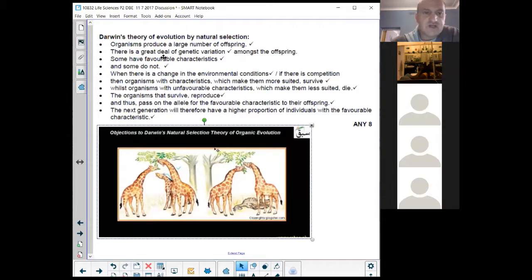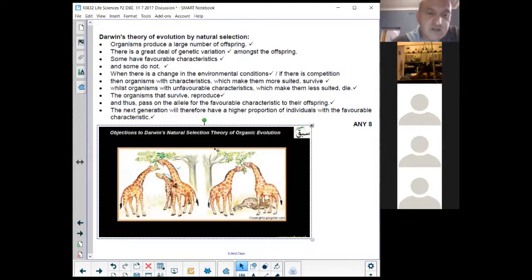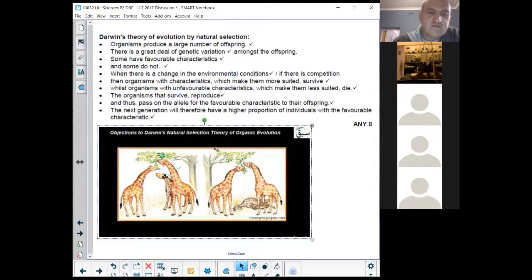Darwin's theory of evolution by natural selection: organisms produce a large number of offspring. There is great genetic variation amongst the offspring — you can see they are phenotypically different, which means they are genotypically different. This one has a short neck, that one a medium neck, and this one a long neck — there's variation in the population. Some have favorable characteristics: a long neck is favorable because it can reach leaves at the top of trees, but a short neck is not favorable.